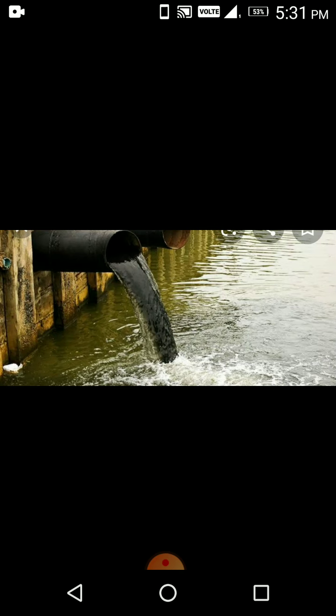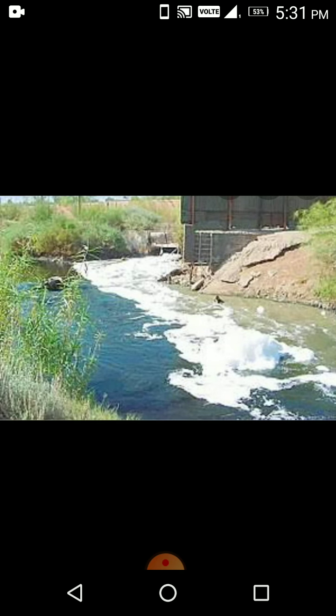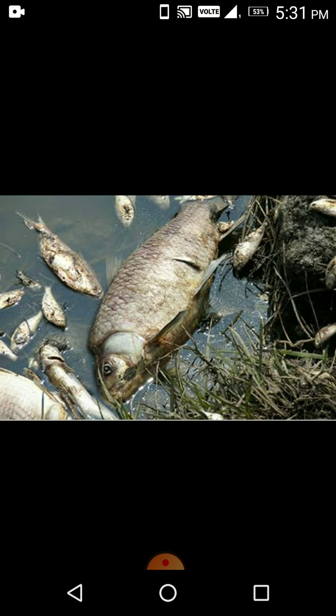When this polluted water is used for bathing or drinking, we get sick. Polluted water also affects fish and other aquatic creatures. Plastic, tin and bottles do not dissolve. Sometimes fish mistake them for food and try to eat them.